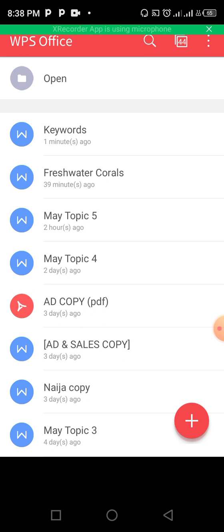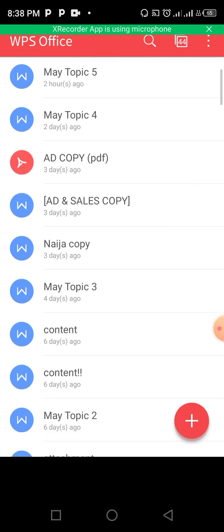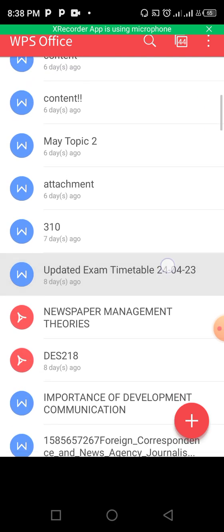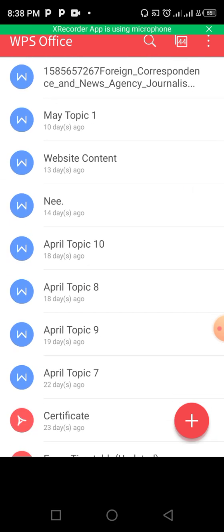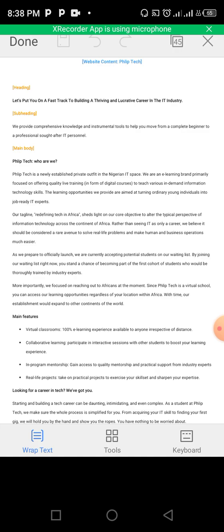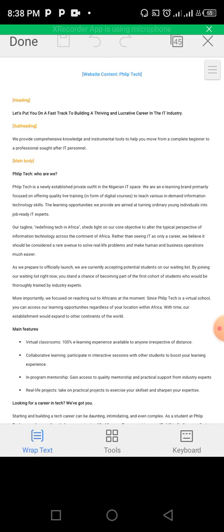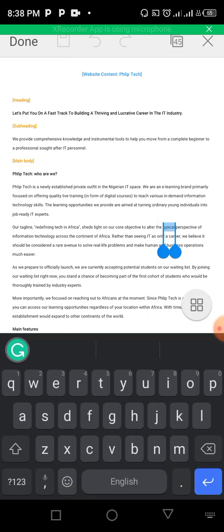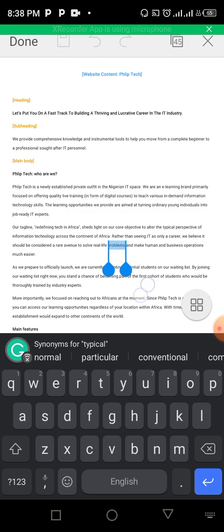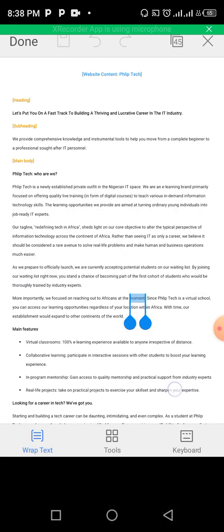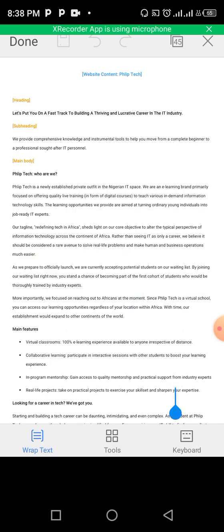The first thing you want to do is actually write your document before you convert it. Let me just choose one document — this is something I wrote, website content. Now this is editable, you can see it is editable just like a normal document. So if you want to convert it to PDF, here's what you do.